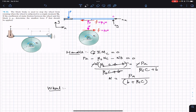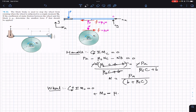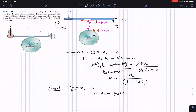Now for the wheel, we apply the summation of moments about point O equal to zero, with counterclockwise positive. Since M₀ is a couple, it is a free vector, so we write it directly as positive M₀. The friction force produces a clockwise moment, so we write minus μs·N·r. The normal force passes through O, so its moment arm is zero and it produces no moment about O.